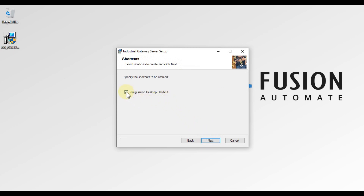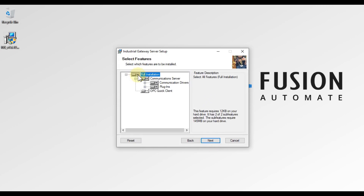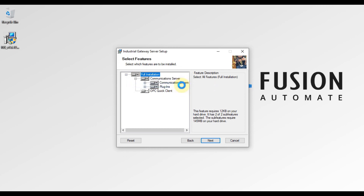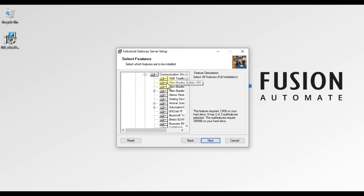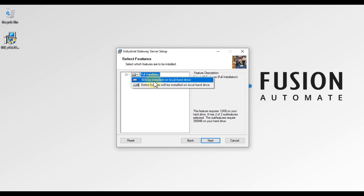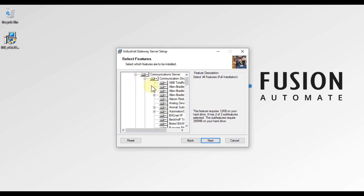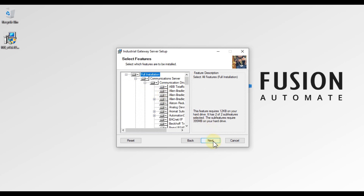If you want a desktop shortcut, tick the checkbox and press Next. Then click the arrow and select 'Entire feature will be installed on local drive.' Expand the feature tree to verify that all drivers are being installed — if you don't select this, only specific drivers will install. Once you check and verify, press Next.